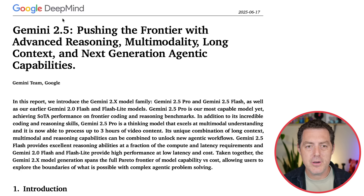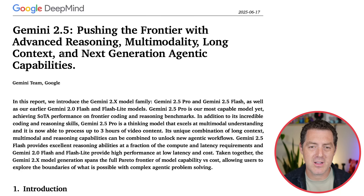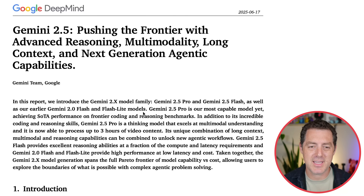Let's take a look at their technical report, because they actually released a decent amount of information for being a closed source model. Let's look at some of the decisions they made and how they got these models to perform so well. It came out today as of recording this video: Gemini 2.5 — pushing the frontier with advanced reasoning, multimodality, long context, and next generation agentic capabilities.